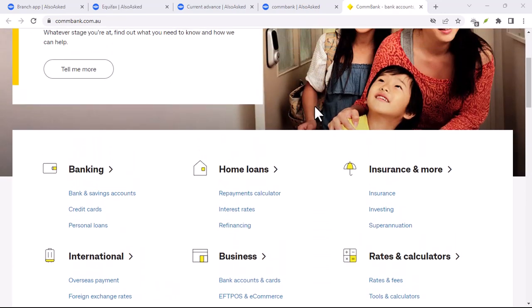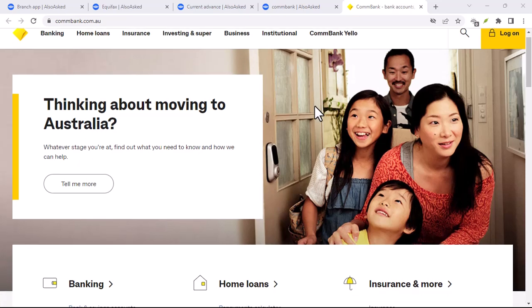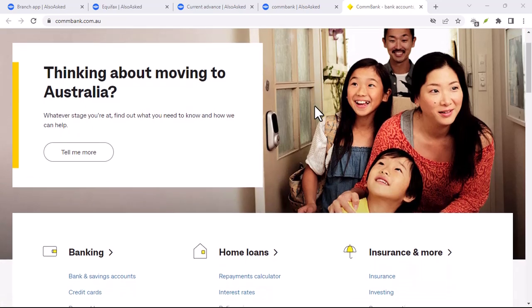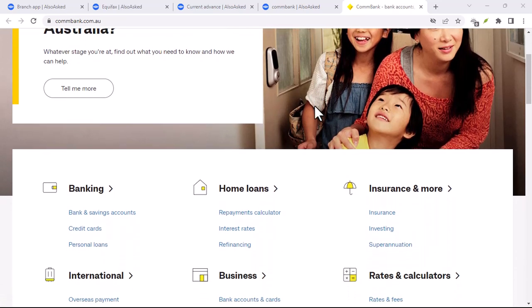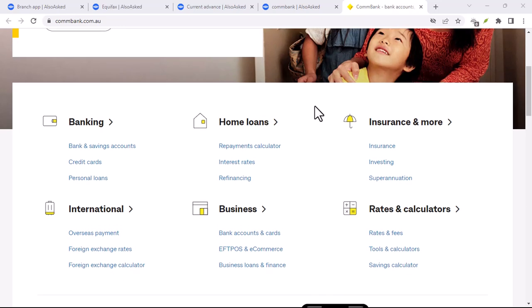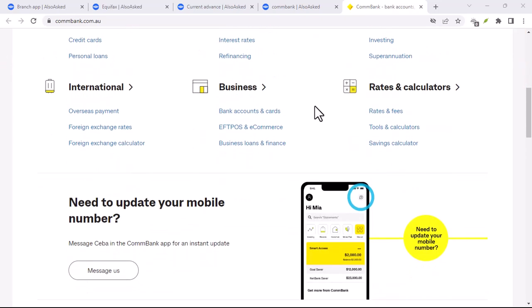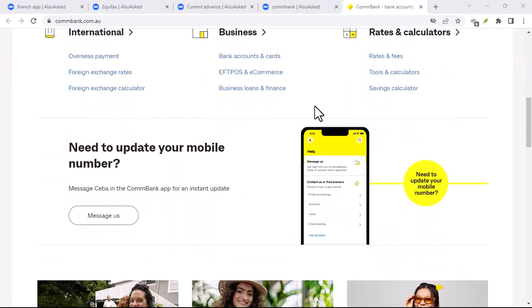But there are a few catches. First off, let's talk about data roaming. To use the app, you'll need a solid internet connection. Depending on your phone plan, this could mean hefty data charges.